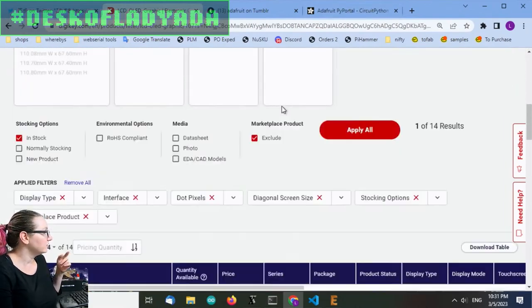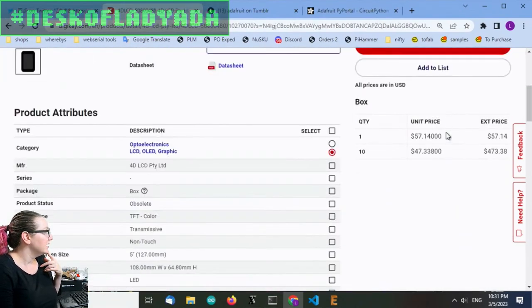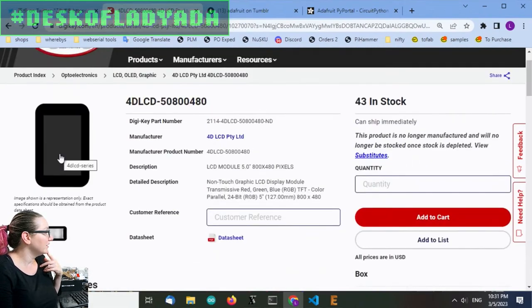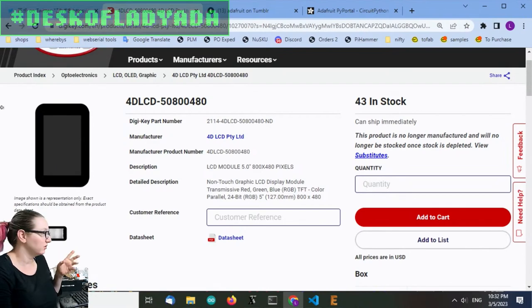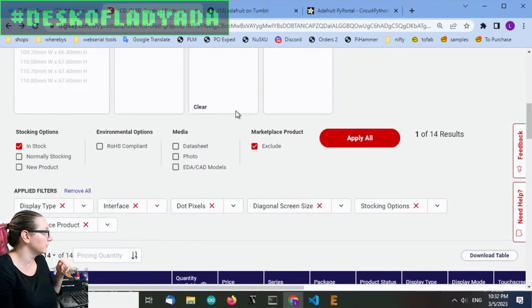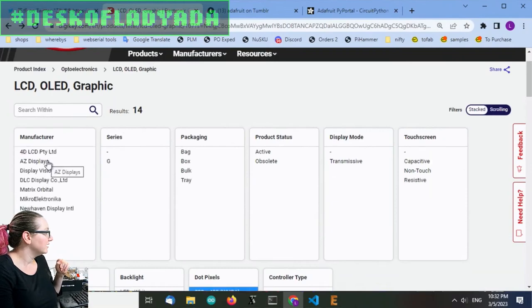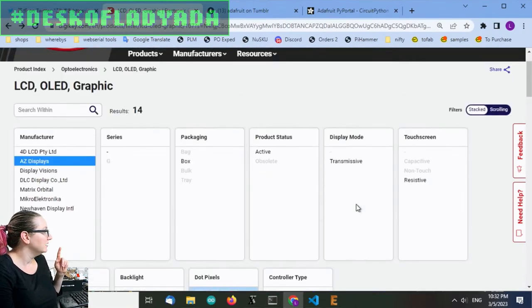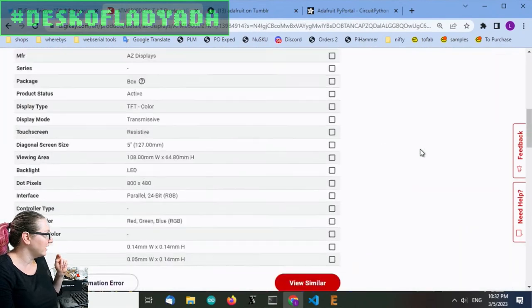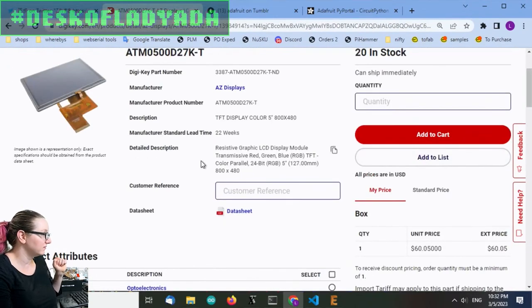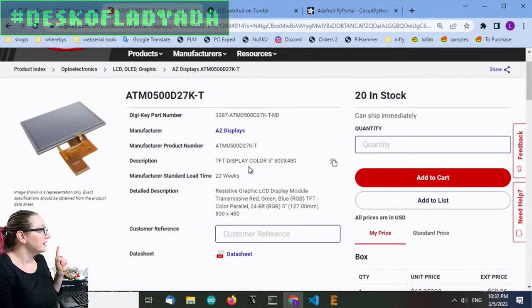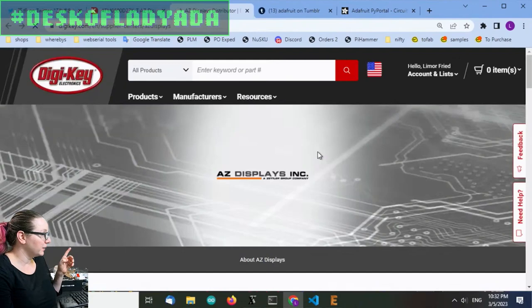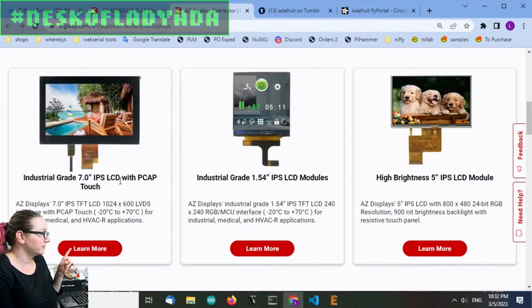Okay, so I actually wanted to show a couple more things. So one, 4D systems has displays, but these have a UART connection, so they're not like a raw, even though it looks like it's a raw display, they're not. And then AZ and New Haven and DLC are the ones that have, oh yeah this is the one. Sorry, it was resistive not capacitive. AZ displays has a lot of options available, so check them out.